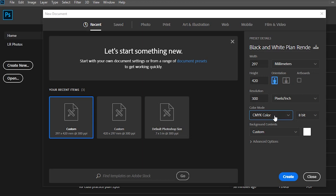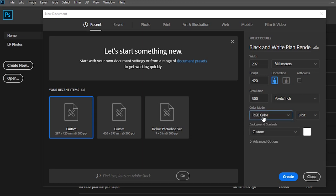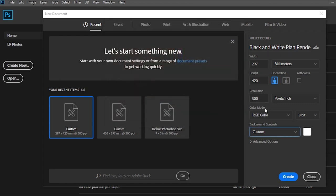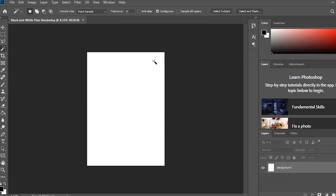If you're planning to take a print, you should always work on CMYK mode, because our printer works on CMYK. If you work in RGB and try to print in CMYK, there can be a color mix and mismatch. So make sure they are both on the same mode. Background color I'll keep as white, and 8 bit is perfect. Click on Create — that's my sheet.